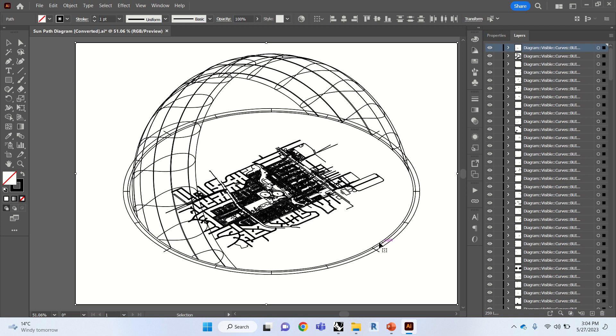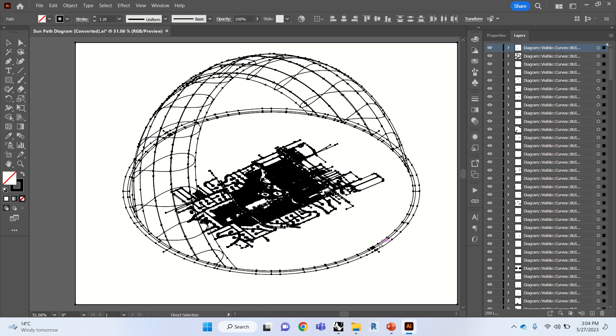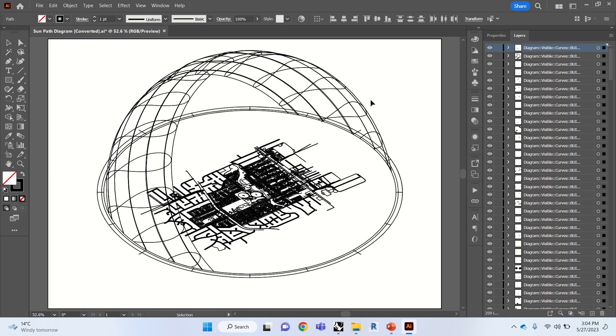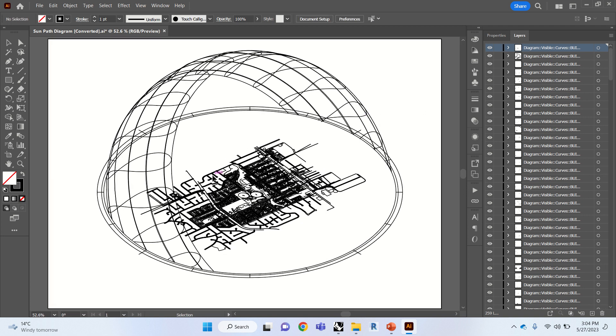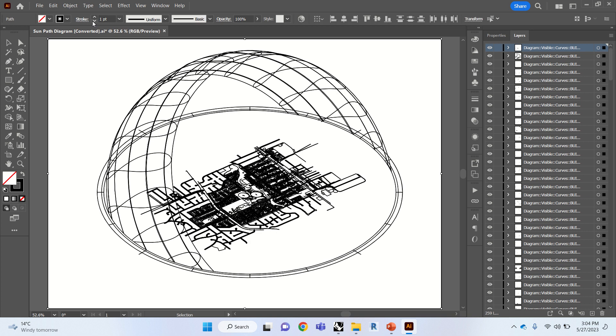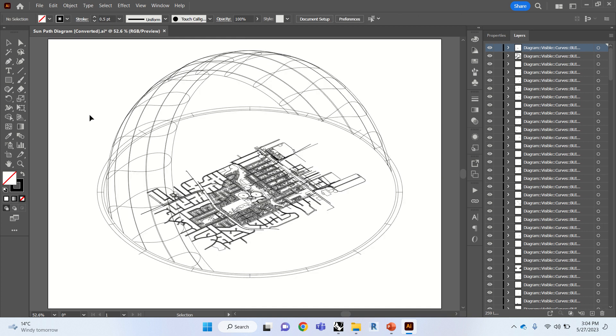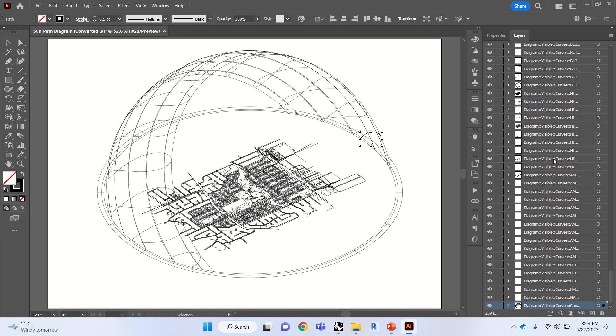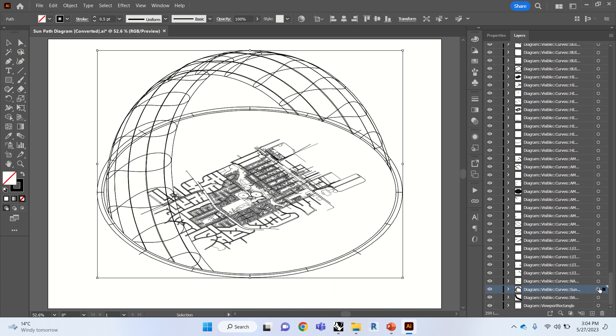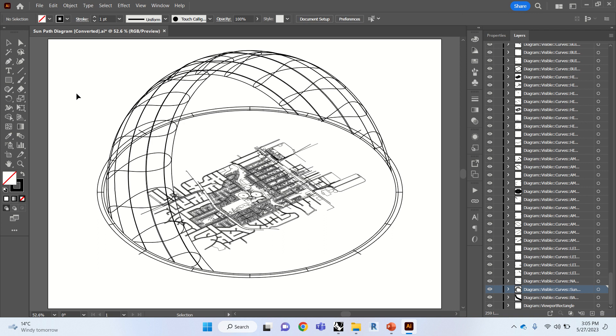As you can see now we've got the perfect view. So we're going to go ahead and change that line weight to about 0.5 except for the sun path diagram. We're going to go ahead and make that into a line weight of 1.